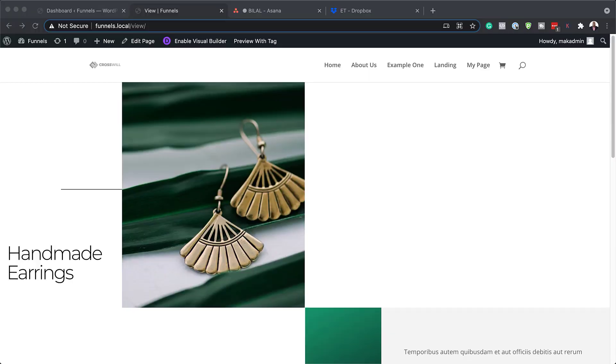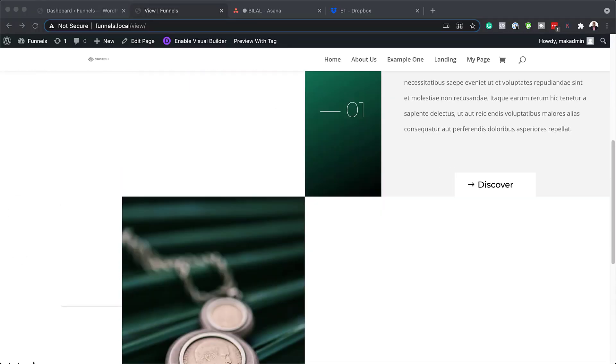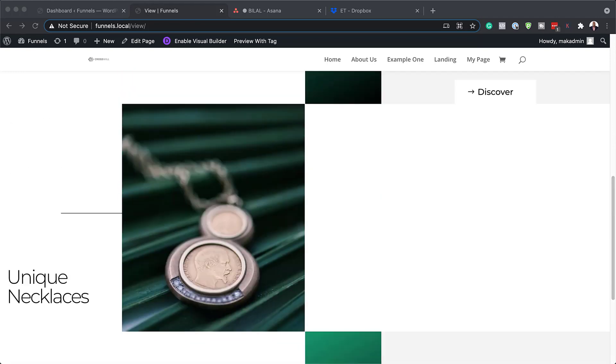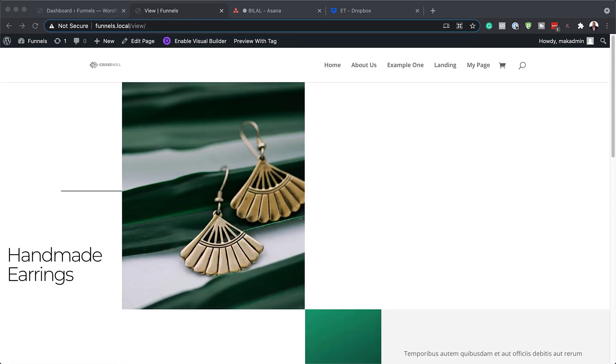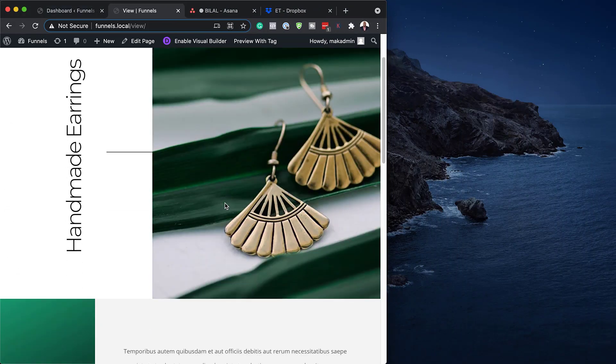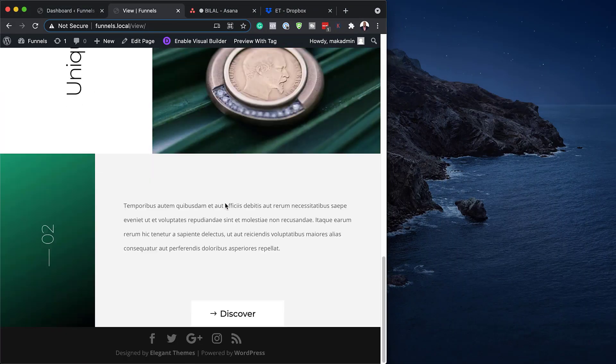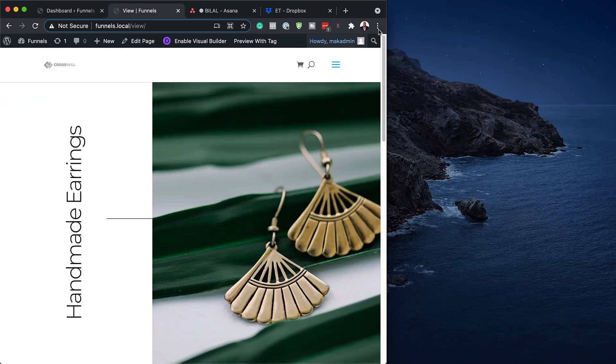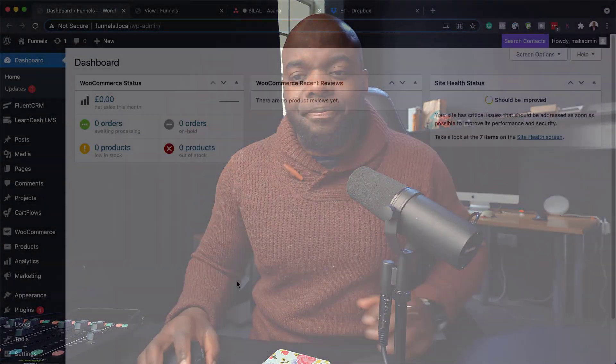Hello Divi Nation and welcome. In today's video, I'm going to show you how to maximize Divi's mobile viewports using rotated copy. This is the final result we're aiming to achieve. So without wasting a lot of time, let's dive in and get started.